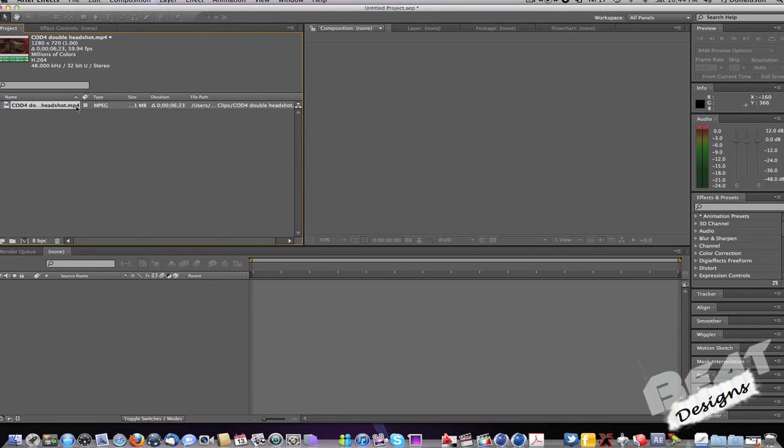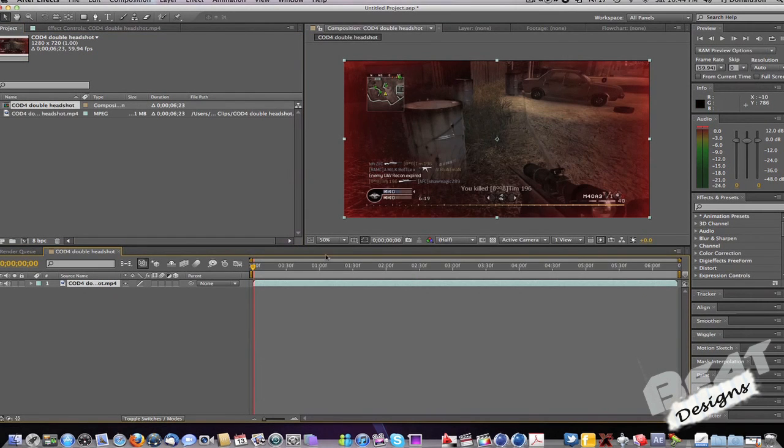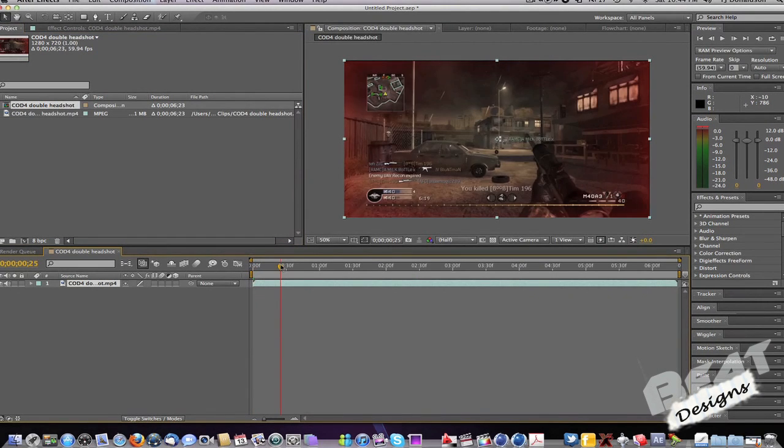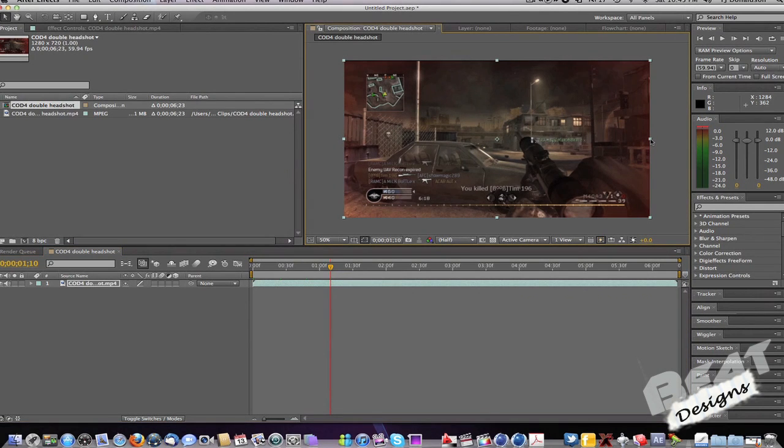There you go and drag it onto your composition. Let's get to a good bit around it.